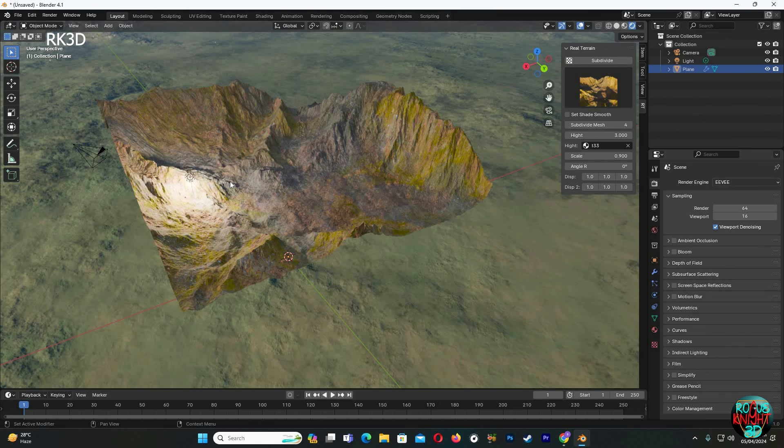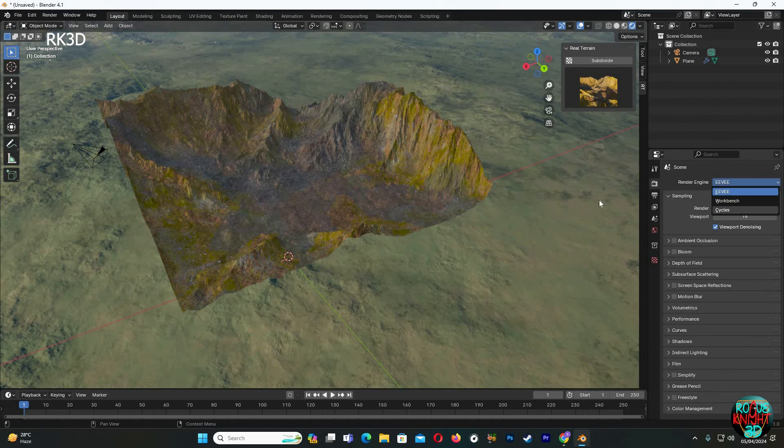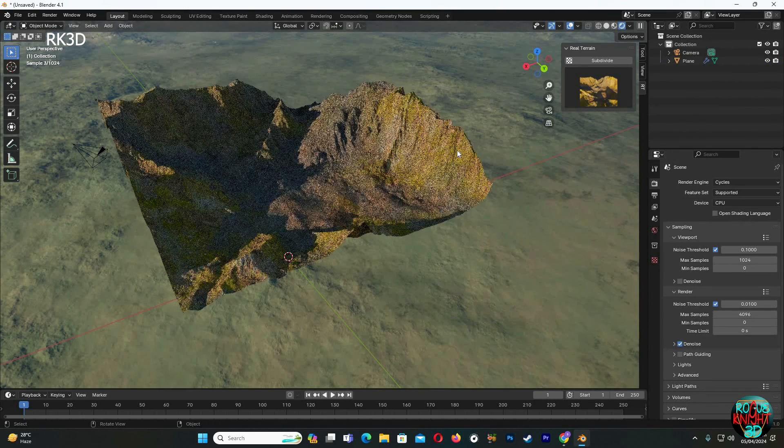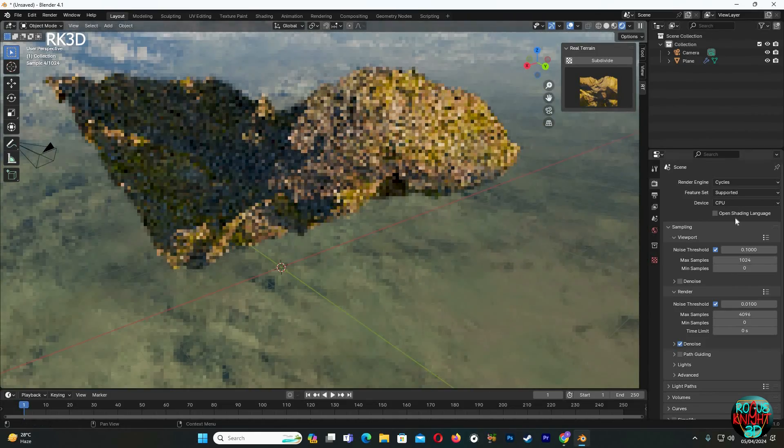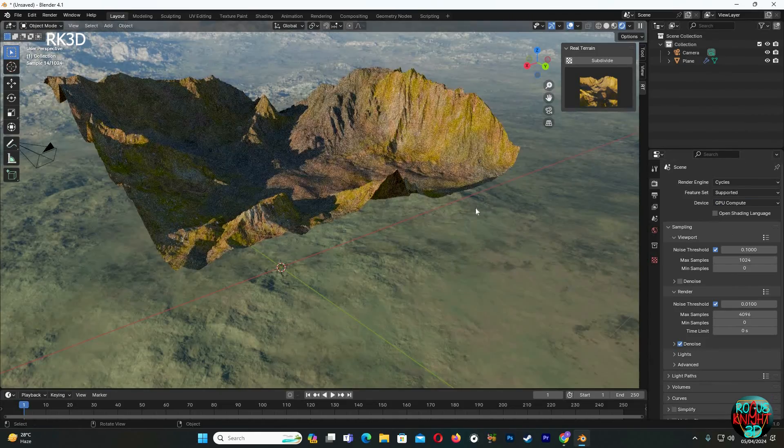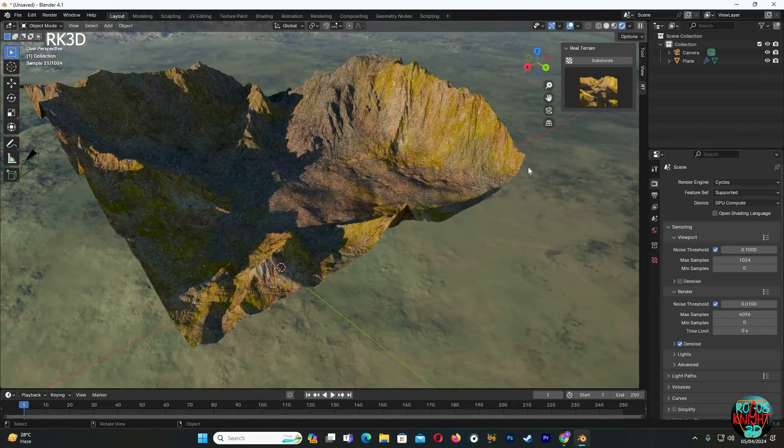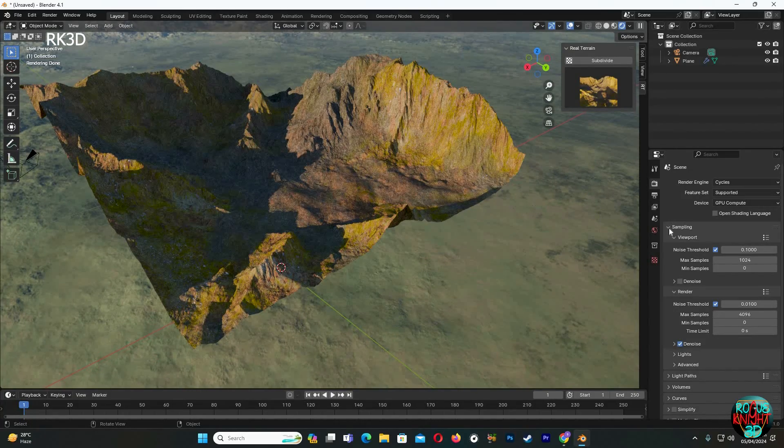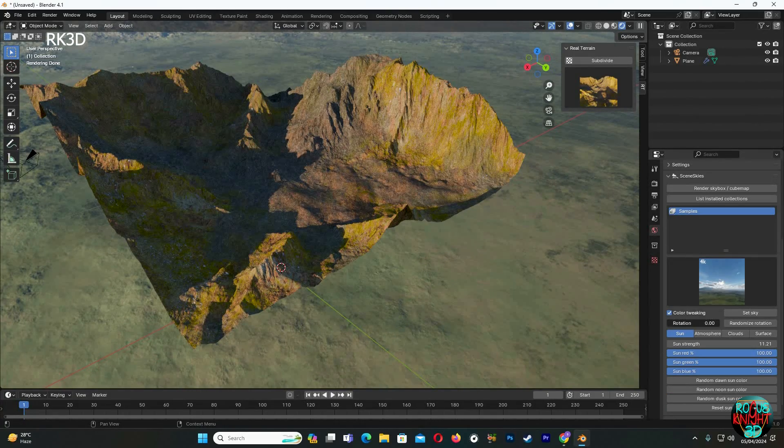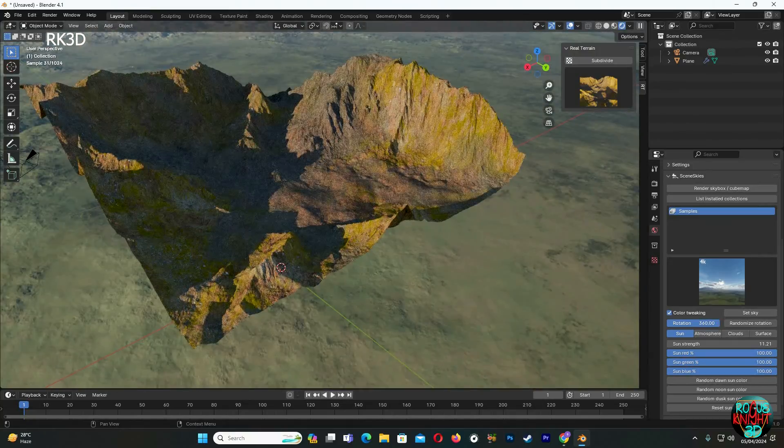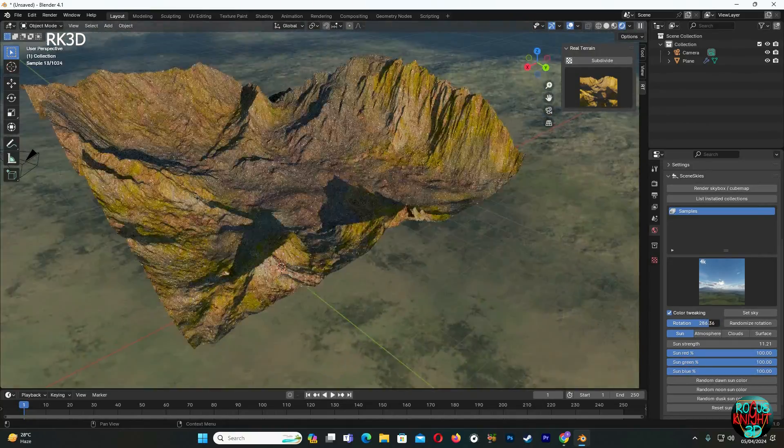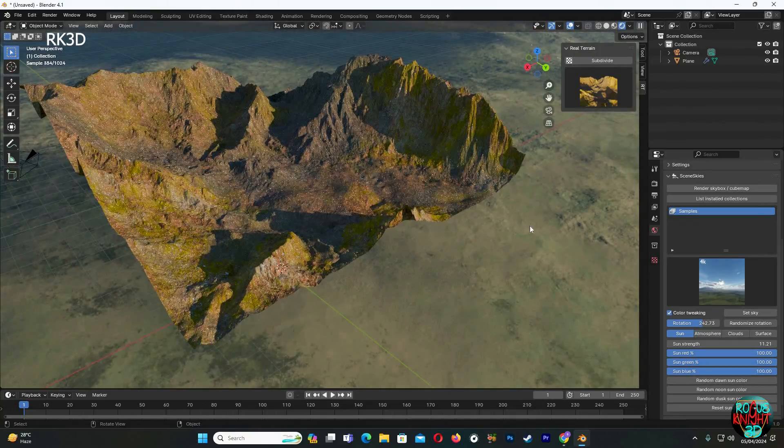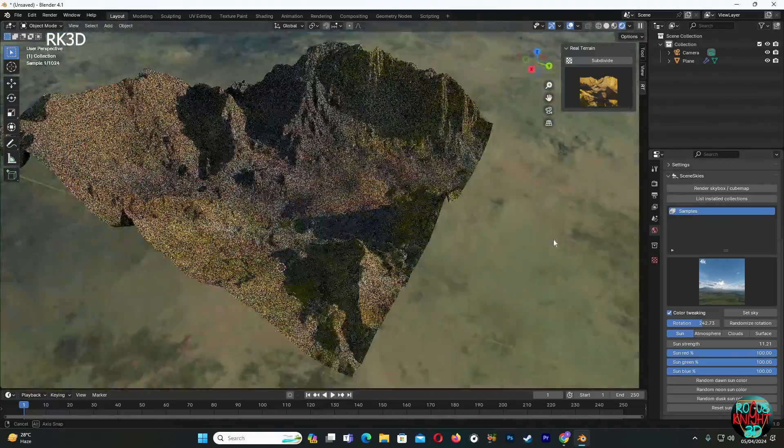First of all, I'm gonna delete this lamp here and change the render engine to Cycles, and also GPU compute for faster rendering. You can see we just made a terrain in a couple of seconds. It's acting perfectly with the lighting as well. See, it's looking quite good.